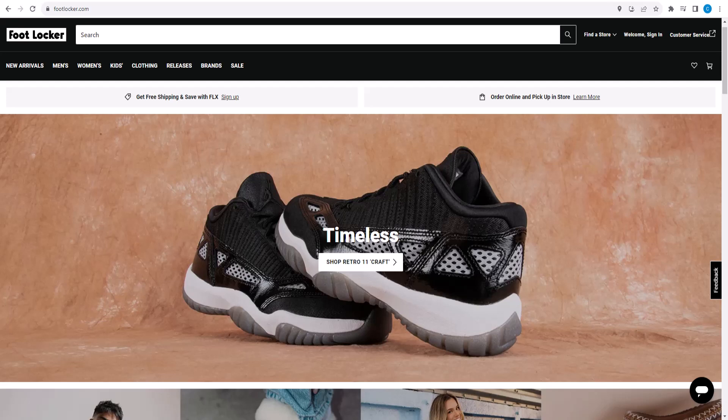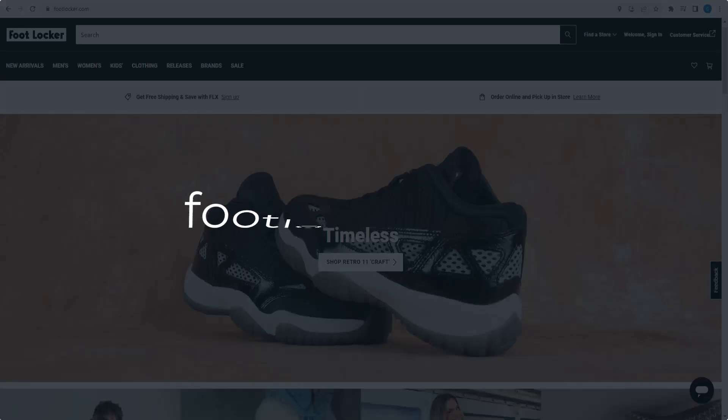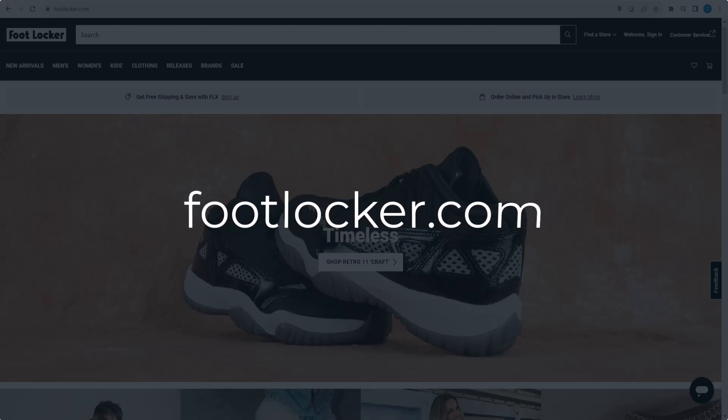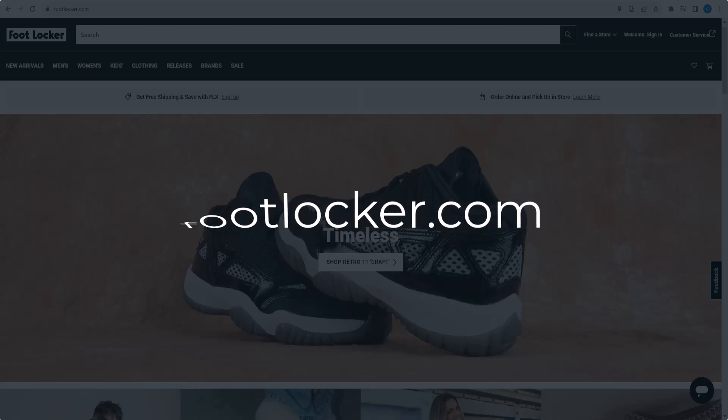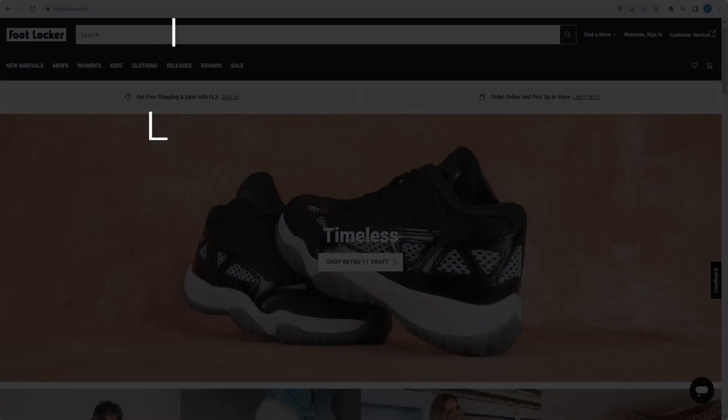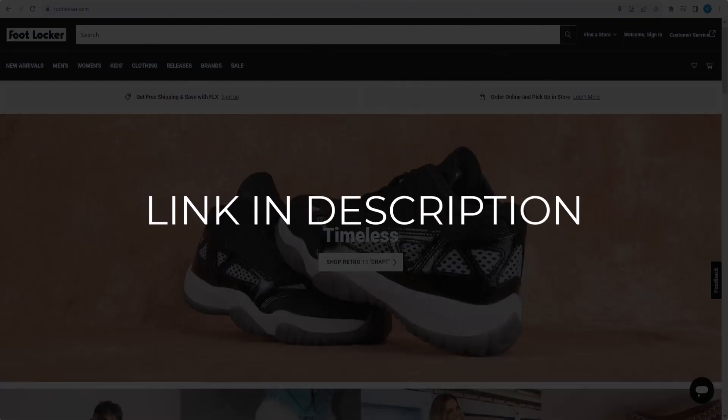In this video we are going to give you coupon codes, promo codes and discount codes for footlocker.com. So click the first link in the description and you will see all the available coupons, promo and discount codes.